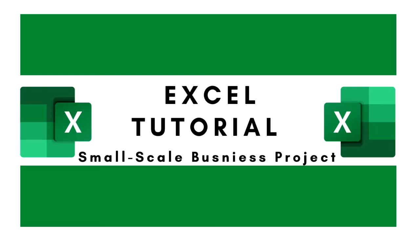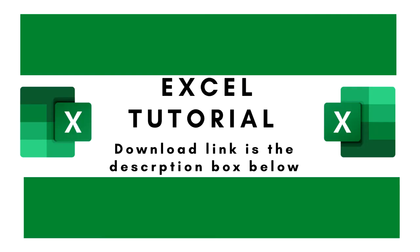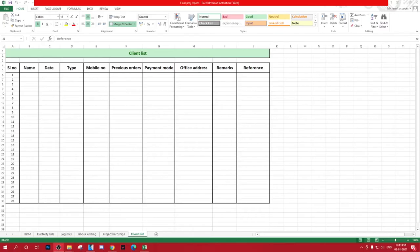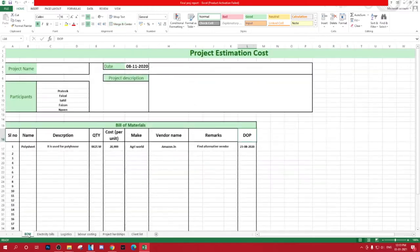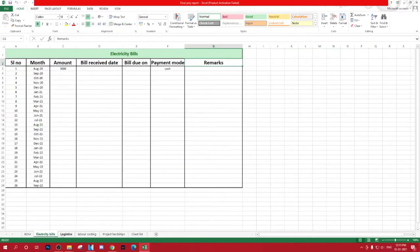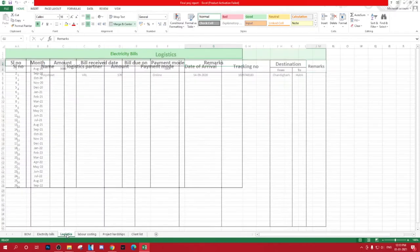Small-scale business Excel download link in the description box below. As small-scale businesses need all the information to be stored and maintained digitally, I have created a format in Excel with different sheets like bill of materials, electricity bill, logistics, labor.